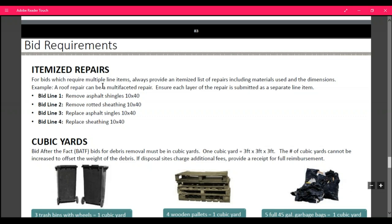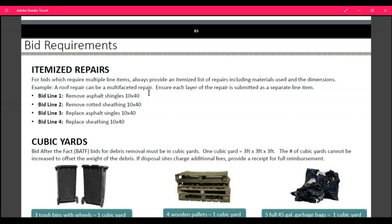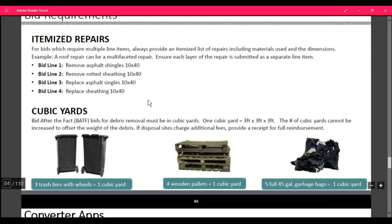Bid requirements: for bids that require multiple line items, always provide an itemized list of repairs — include materials and use dimensions. A roof repair can be a multi-phase repair, and each layer of the repair is submitted as a separate line item. So for example, you're going to do it step by step: repair asphalt shingles would be one line item, remove the rotten sheathing another, replace asphalt shingles another, and replace the sheathing — remove and replace, line by line, step by step. We bid debris in cubic yards — it's a three-by-three area. The number of cubic yards cannot be increased to offset the weight of the debris. If the disposal site charges more, please provide a receipt.